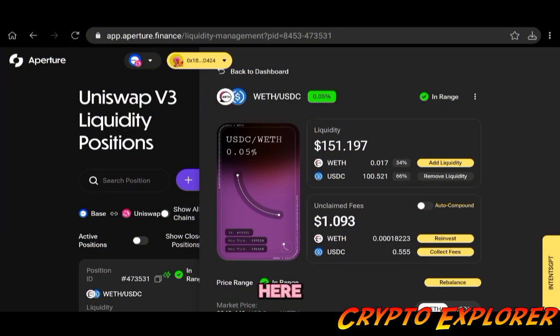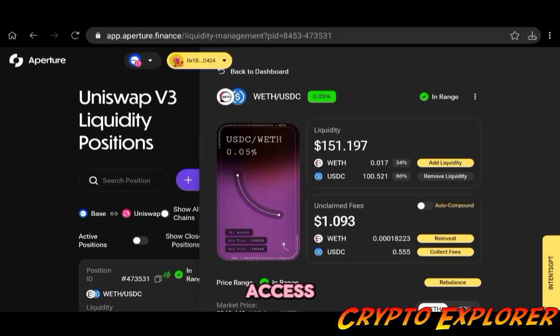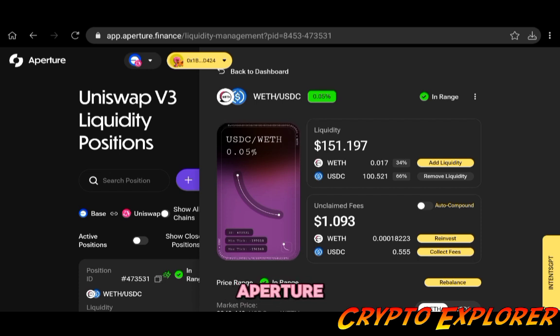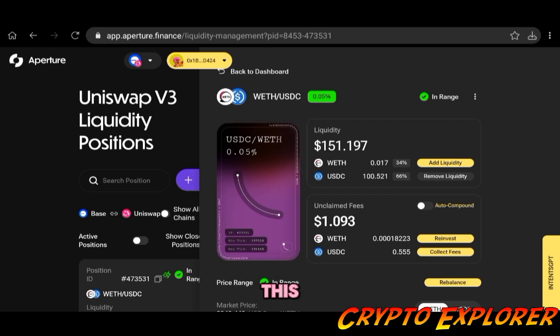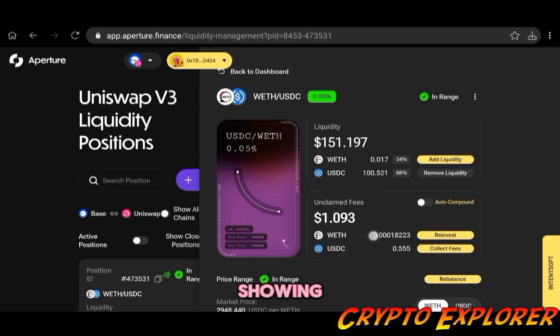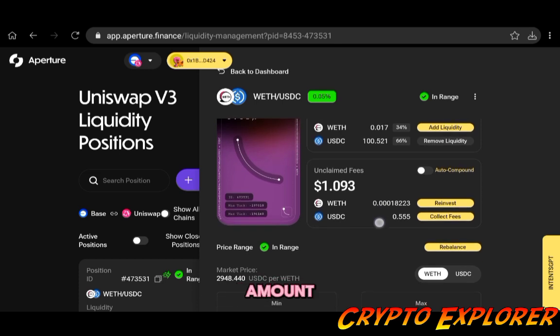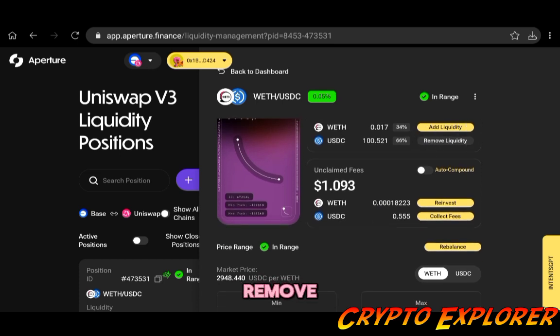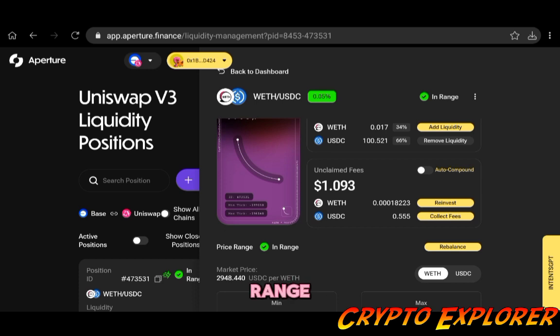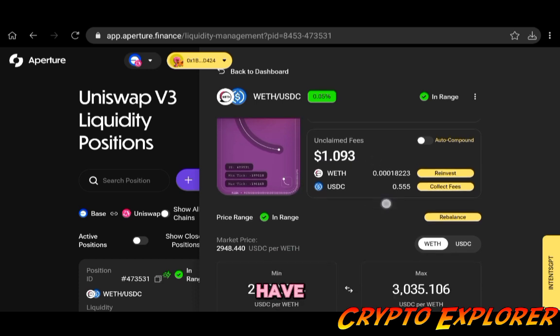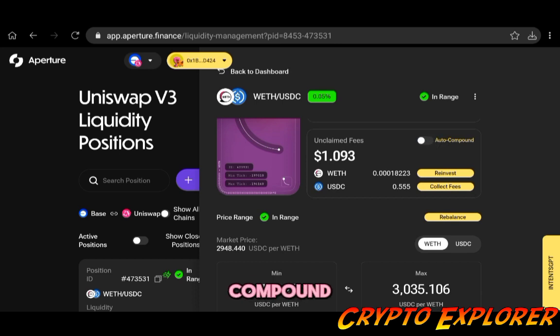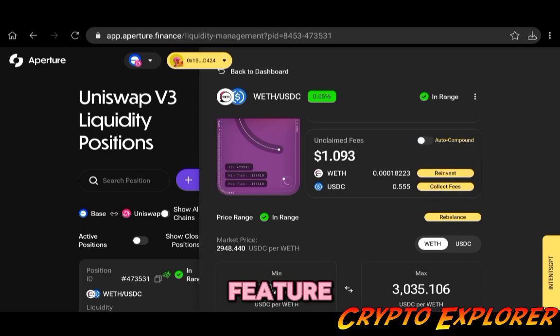From here on you can manage your position and simply access it by logging into Aperture. You can click it and then you will have this display here showing you the liquidity amount. You can add, you can remove. It shows you that it is in range or out of range. It's going to also have the unclaimed fees so you can turn on auto compound, you can reinvest, you can collect fees.